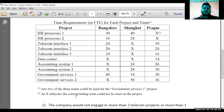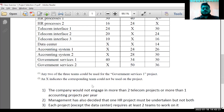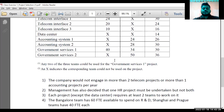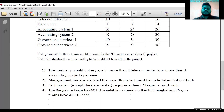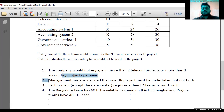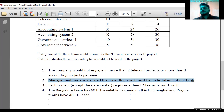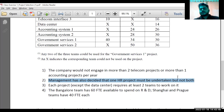An 'X' indicates you cannot use that team for that particular project. Also importantly, management has decided one HR project must be undertaken but not both.